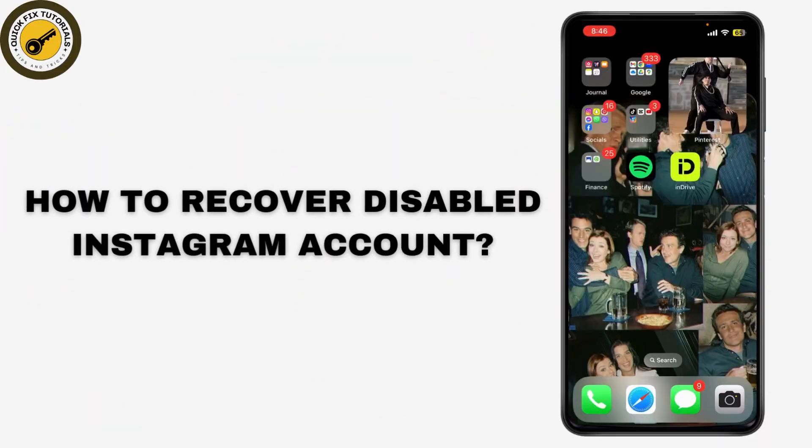If you're watching this video, you might be dealing with a disabled Instagram account and need help recovering it. Don't worry, we've got you covered. Today we're going to walk through the steps to get your account back in 2024.